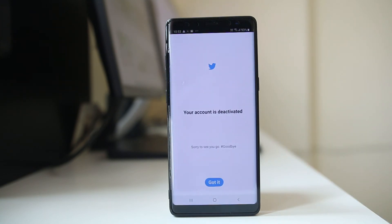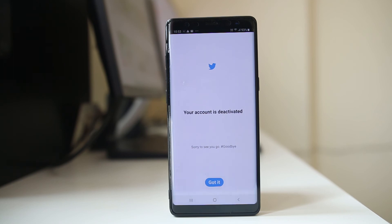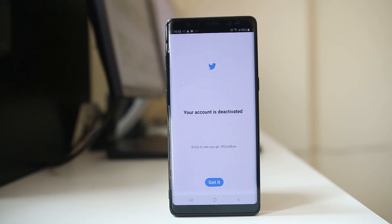Now your account is deactivated. You should not use your account for 30 days, then it will be deleted automatically. If you want to reactivate your account again, just log in to Twitter using your user ID and your password.